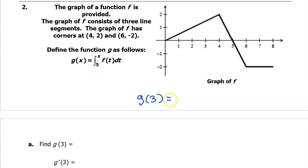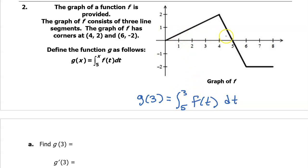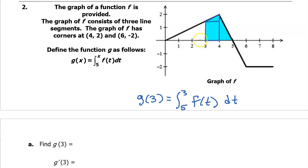Let's start with g at 3. This will be the integral from 5 to 3 of f at t dt, which is the area under the curve between 3 and 5. Normally area above the x-axis is considered positive, however we are integrating from 5 to 3 — that's backwards, working from right to left, so this will be negative. Let's divide this area up into rectangles and triangles. We can divide it into a rectangle and two triangles. The rectangle has base 1 and height 1.5, so 1 times 1.5 is 1.5.